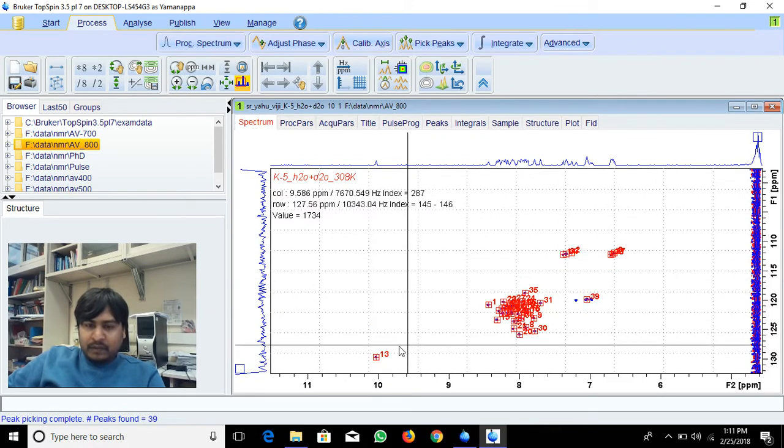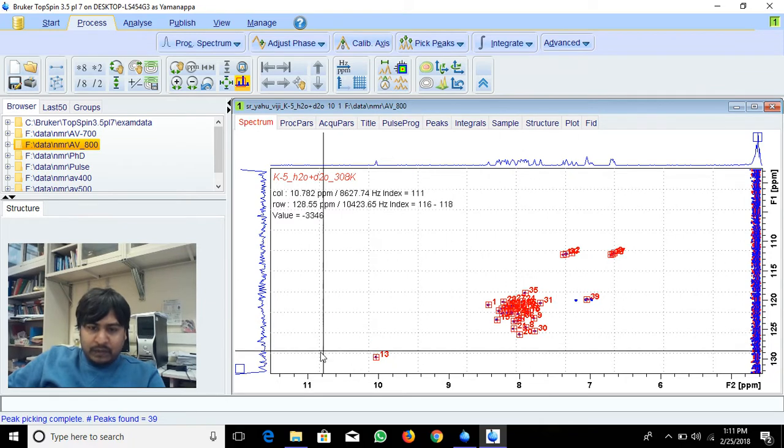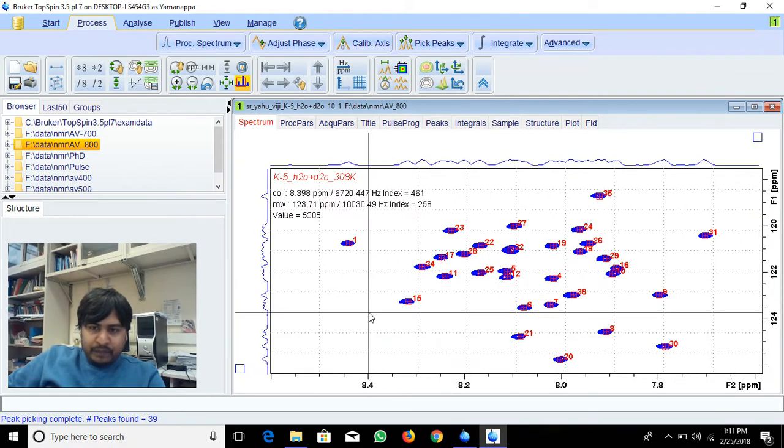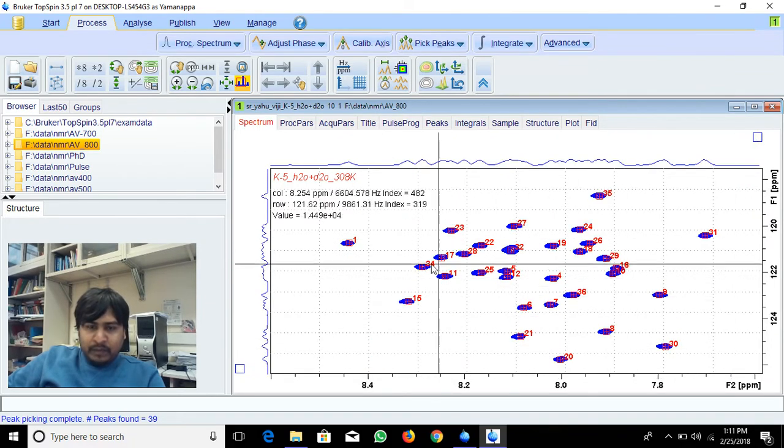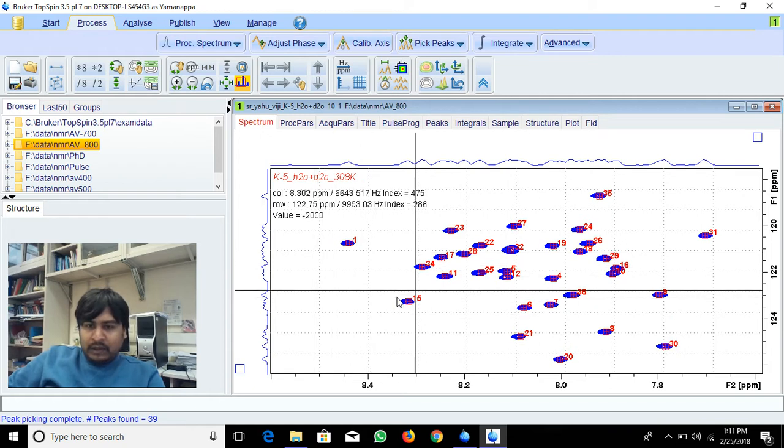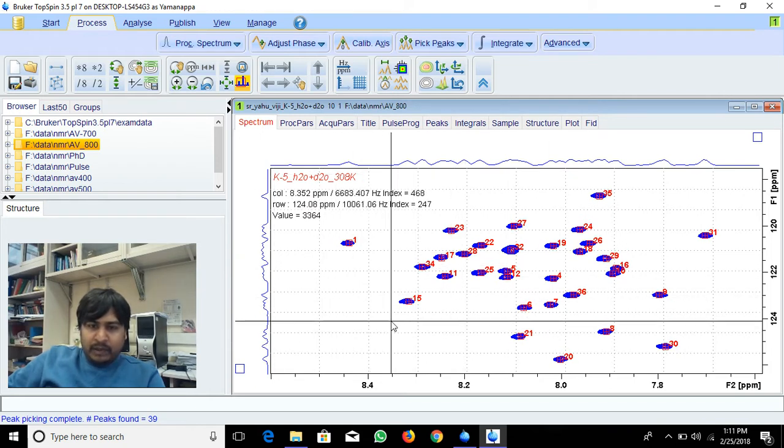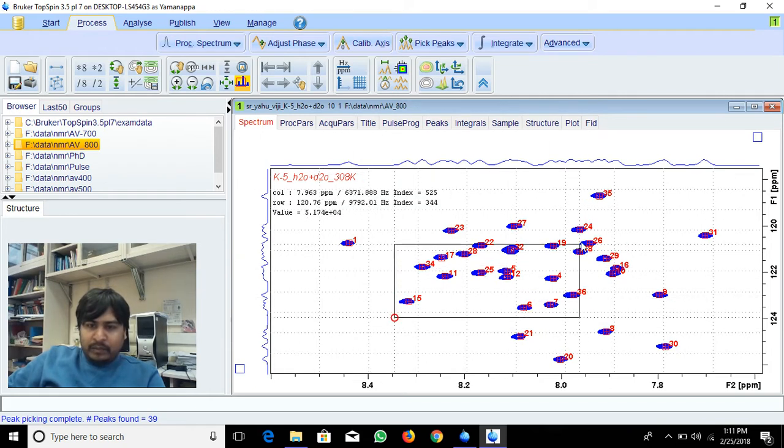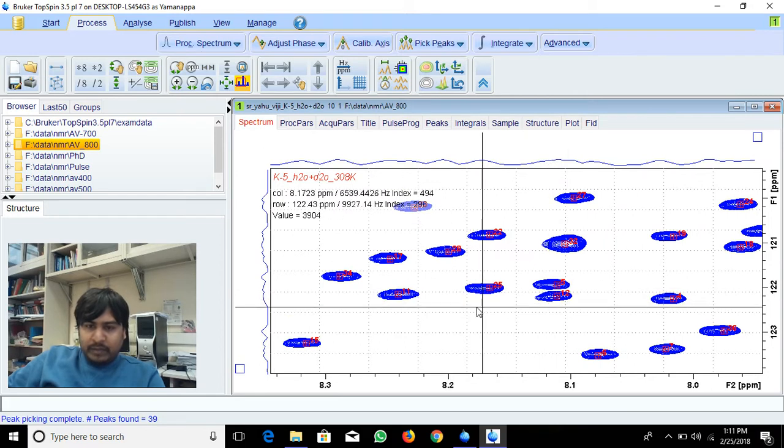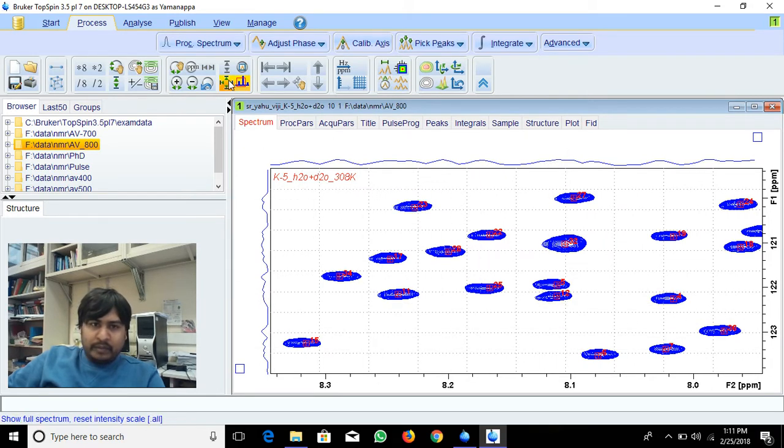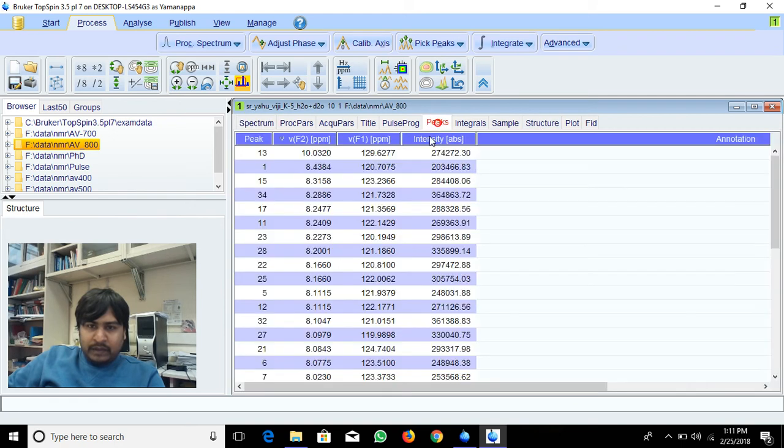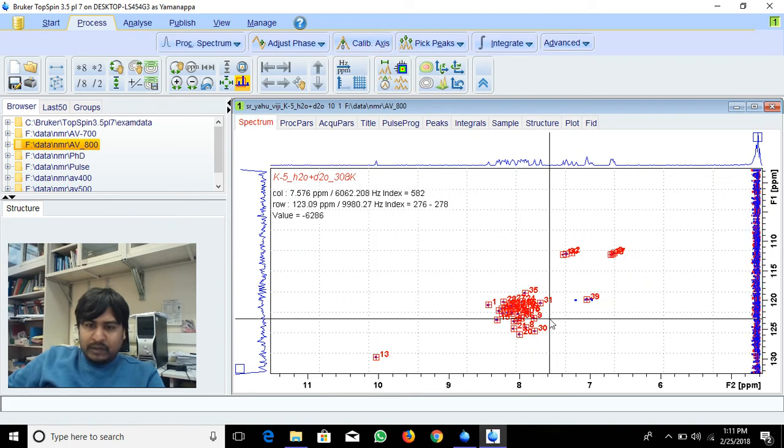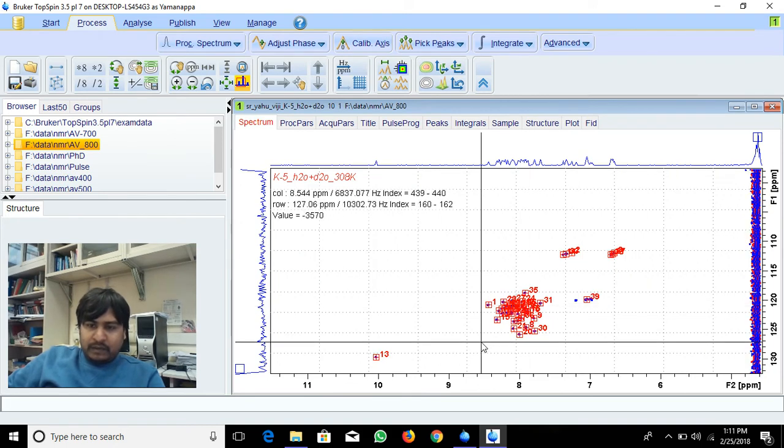It's picked almost all peaks. If it's not picking some, you have to select that peak and pick manually. Some overlapping peaks it will not pick. You can see it's picked all the peaks, and you'll get those peaks and intensities from which chemical shifts. In two-dimensional experiments you can do this by view or PP for manual peak picking.